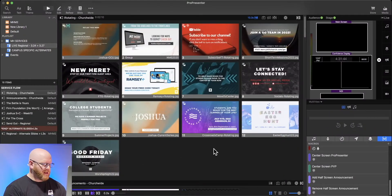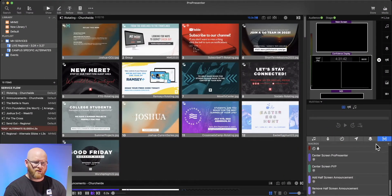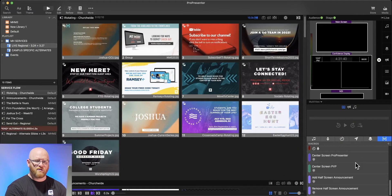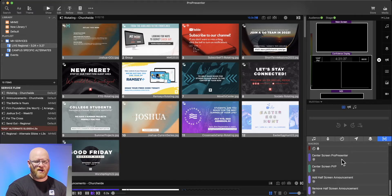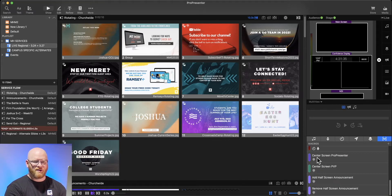So we can take a look here at our show controls. You can see I've got the macros loaded up, and there are a lot of macros here, but I'm going to scroll to the very bottom where I have these center screen communication pieces.